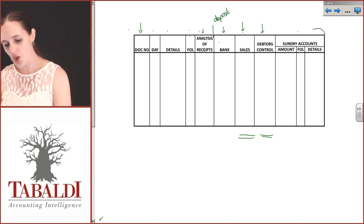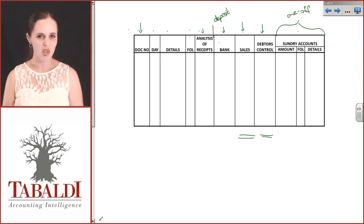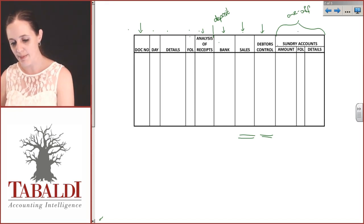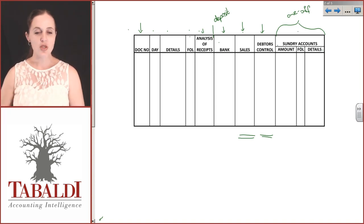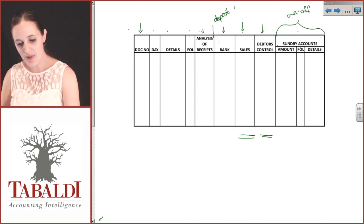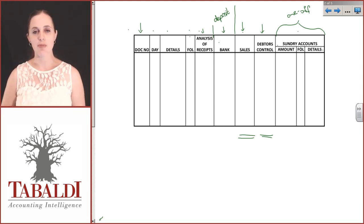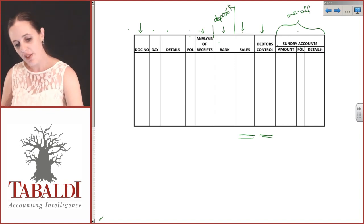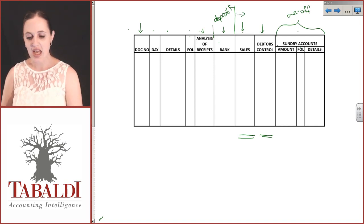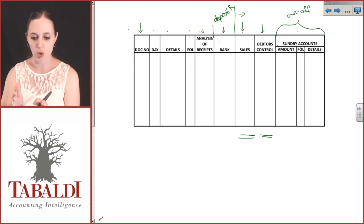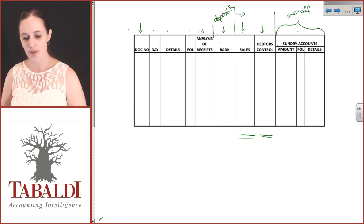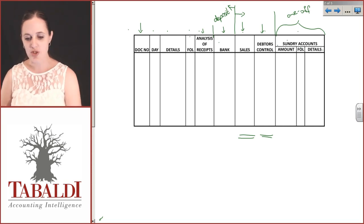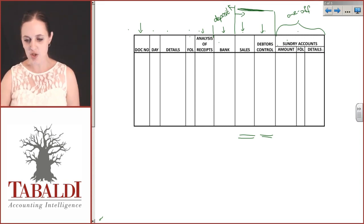My sundry accounts are for transactions I believe are going to be one-off. It doesn't happen often enough to get its own column. Classically, your columns up to here are normally fixed. Everything up until there will be fixed. Those on this side of the line could shift. These types of columns could be different depending on the exam.